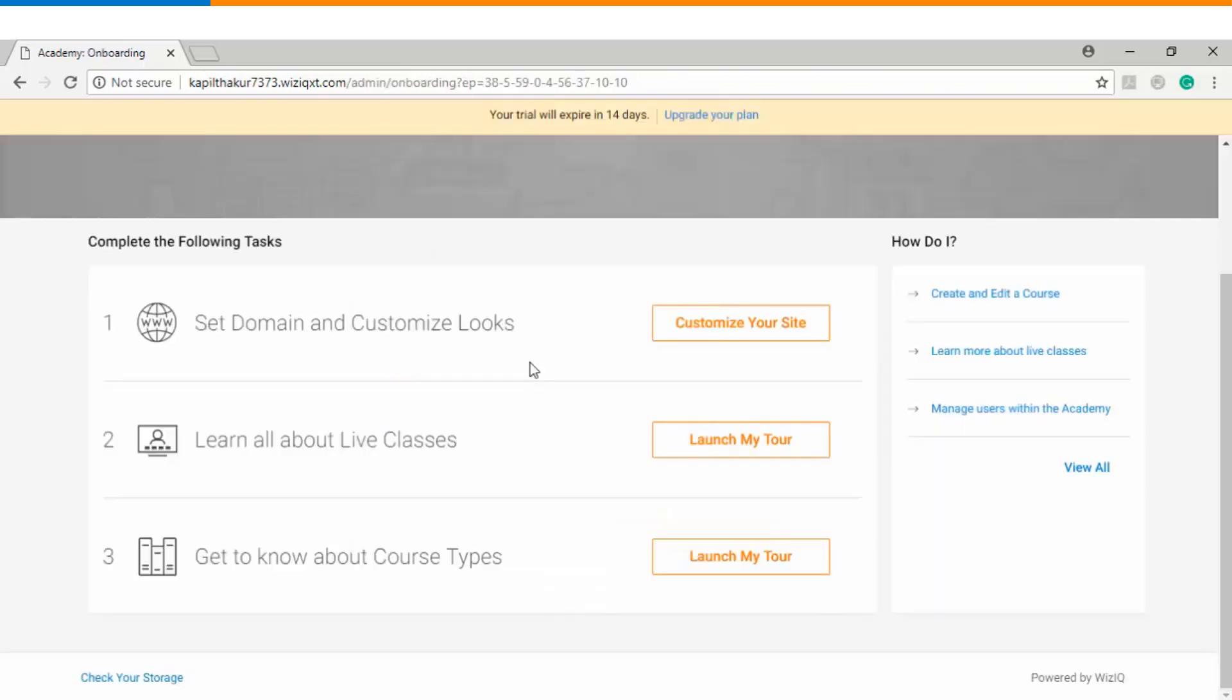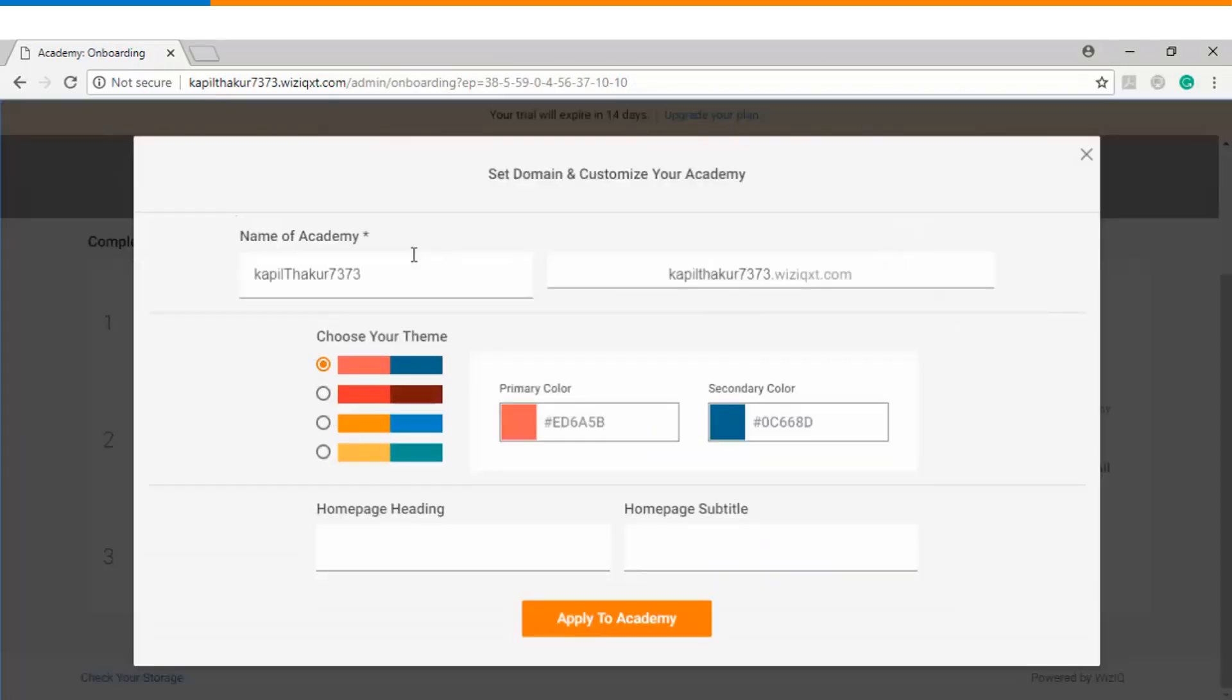On step 2 of the onboarding page you will need to set your domain, so you can click on customize your site. You can choose the name of your Academy as well as the domain which you want to choose and then you can click on apply to Academy.